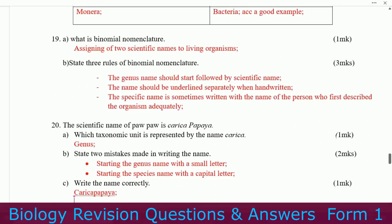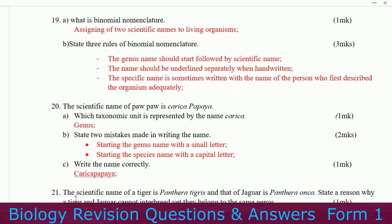Number nineteen: what is binomial nomenclature? Binomial nomenclature is the assigning of two scientific names to living organisms. State three rules of binomial nomenclature. The genus name should start with a capital letter followed by the species name. These questions keep repeating in many exams including KCSE, so there is no reason for students to fail. The name should be underlined separately when handwritten. The scientific name is sometimes written with the name of the person who first described the organism.